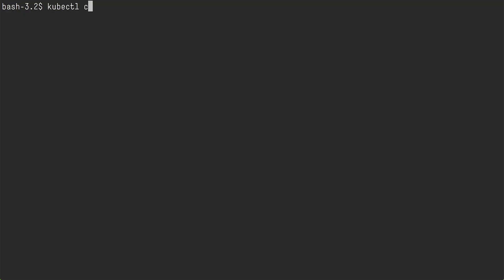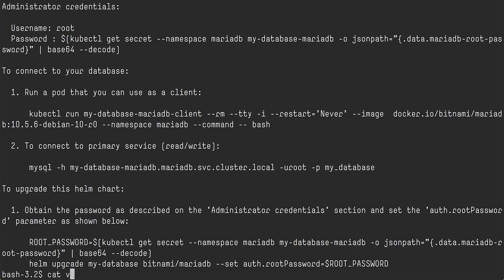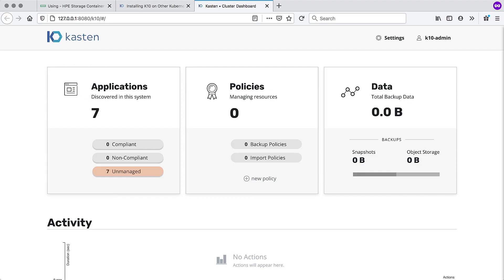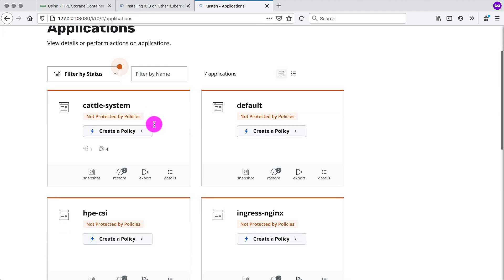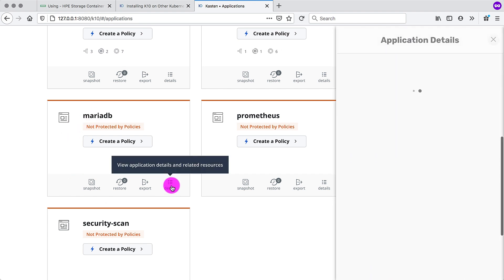But we need something to snapshot. So I'm going to install MariaDB. This is a standard helm chart from the Bitnami chart repository. And I'm also going to use a custom values file that basically just sets an admin password that is not a random string. Set that to admin. I do not recommend that in production. Back in the K10 interface, we can already see that the MariaDB application has been discovered.